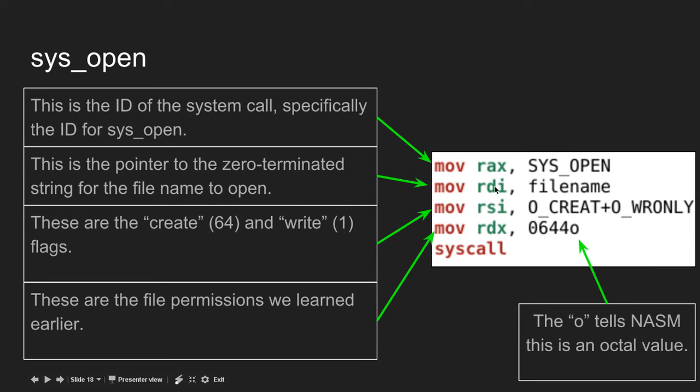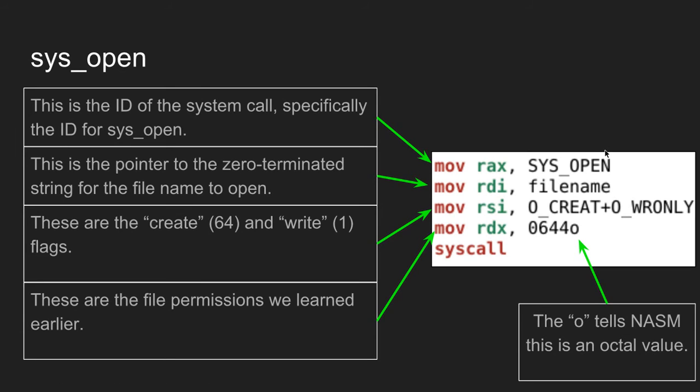Moving into rax, sys_open - this is the ID of the system call, specifically the ID for sys_open, which is 2. But I have an include file that defines all these system calls and flags, so I don't need to actually write the value 2. You can look in the description for that include file.